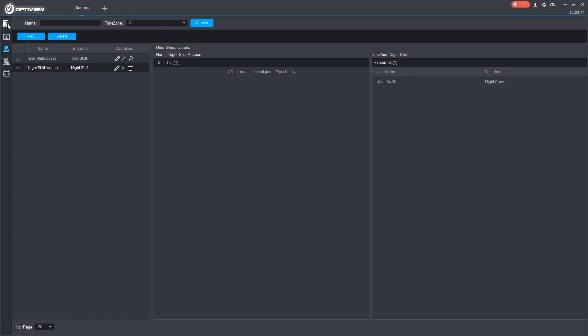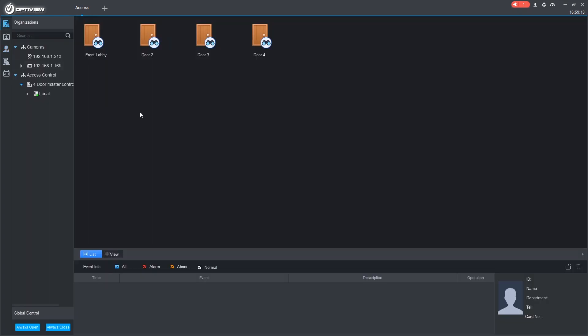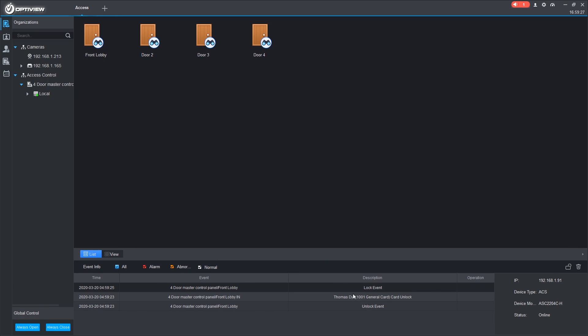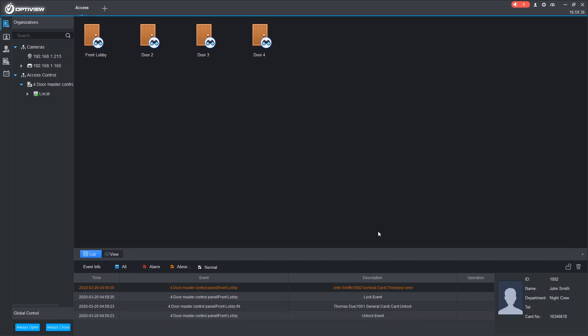Now we can go back to the console. And when we scan. See that it unlocked. It was Thomas Dye that unlocked it. And it locked again. And if we scan John Smith's card. We get a time zone error. Showing that John Smith is not allowed in at this time.